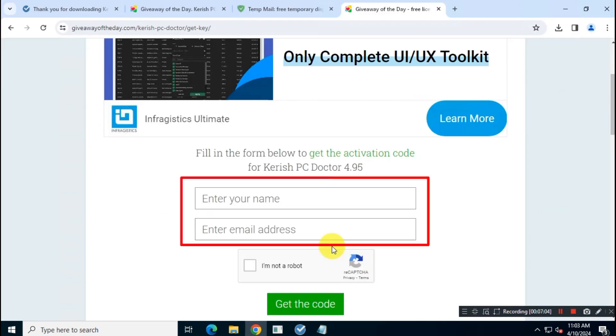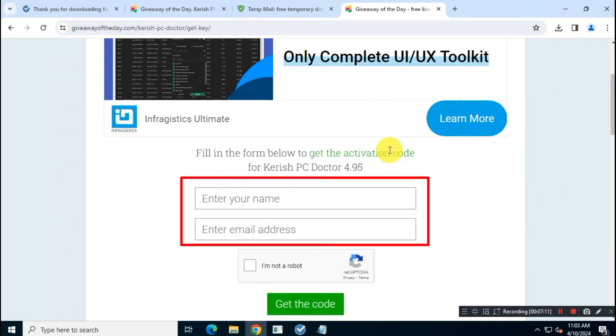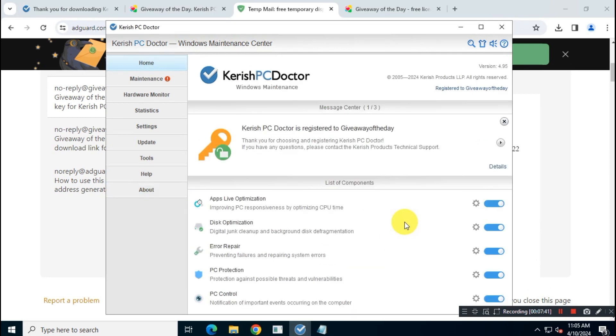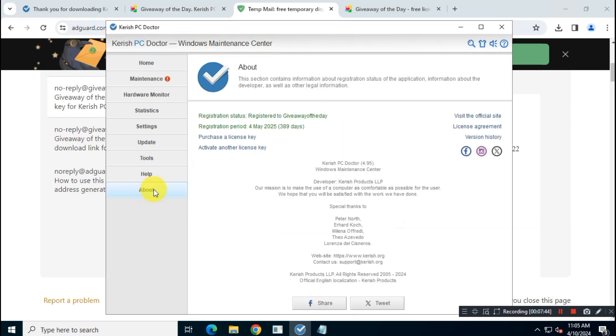Now enter your name, email address, resolve the captcha, and click on 'get the code.' You will receive your free copy—use this information in the app. That's it! Thanks for watching, and be sure to like, share, and subscribe for more videos like this. Until next time, happy computing!